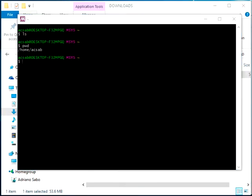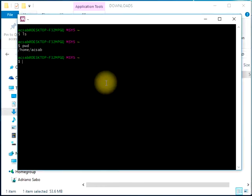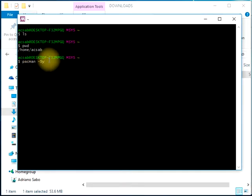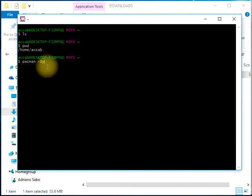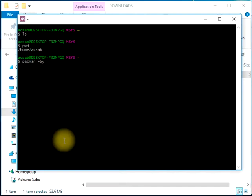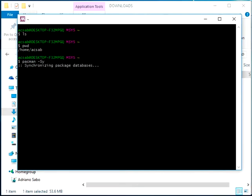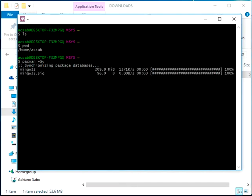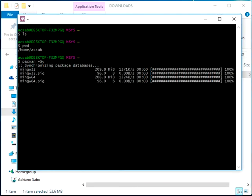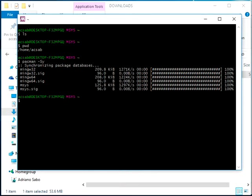For this we will run pacman to update all the packages that we are already using in this installation.